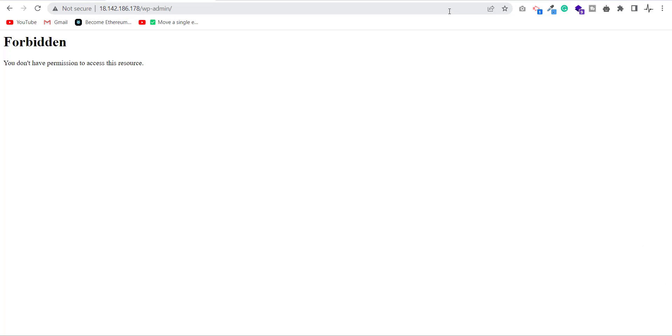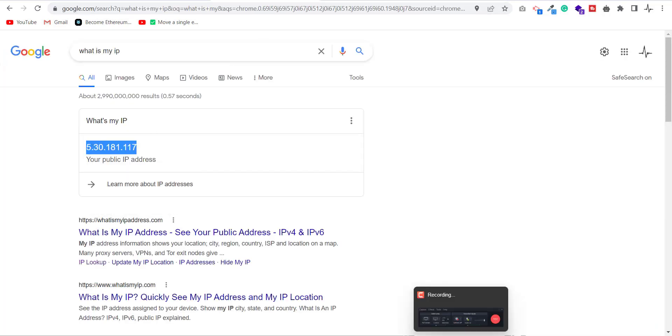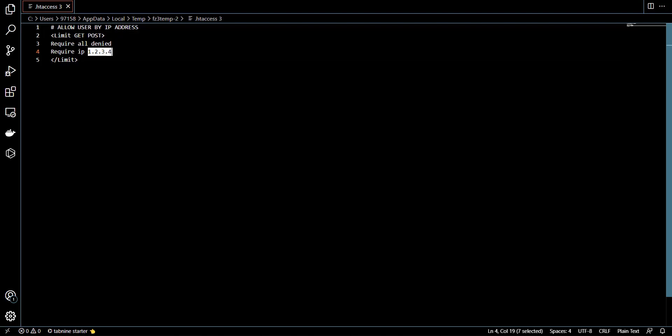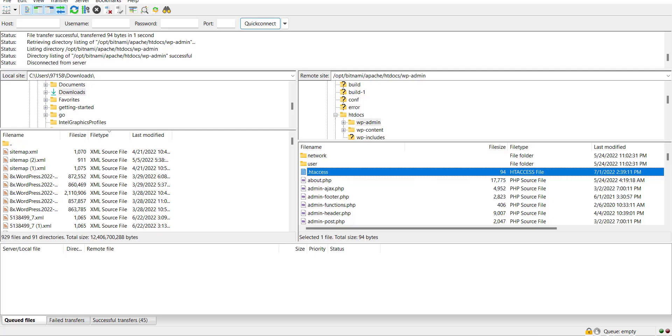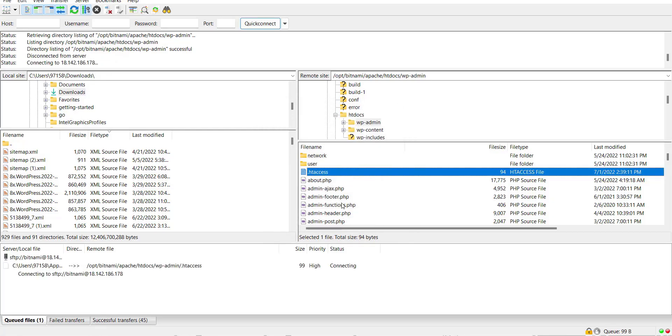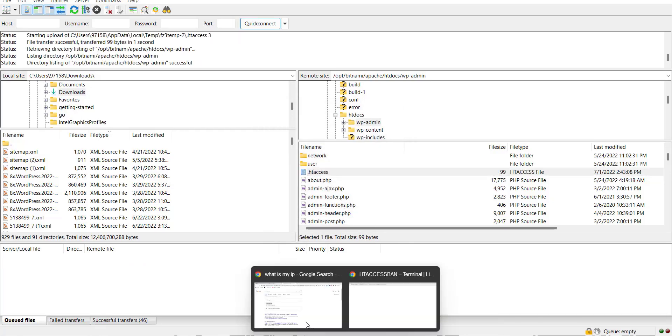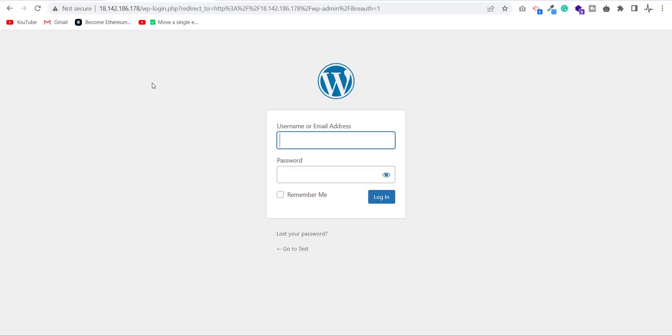Now I copy my IP address from Google and paste in htaccess. Save and upload. Let's try to access the admin panel again. Great. As you can see, now I am able to access the dashboard.